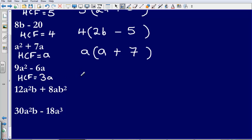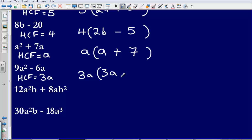Our highest common factor is not just 3 but 3a. So 3a goes on the outside of our bracket. What do we need to multiply 3a by to reach 9a squared? What do I need to multiply 3 by to reach 9? That is going to be 3. Then what do I need to multiply a by to reach a squared? That is simply going to be a. Next, to get to negative 6a — what do I need to multiply 3a by to reach negative 6a? That is simply going to be negative 2.